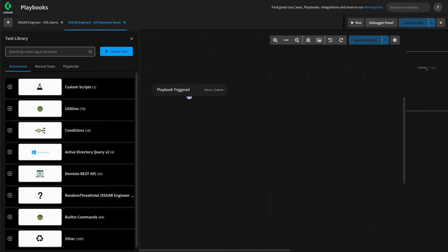In our previous video, we'd already built out the logic to generate a new password for the user, set that password on their account, and then expire their account to force a password change on next login. We don't need to rebuild that within this playbook. Within the playbook editor, we can actually copy those tasks from our previous playbook and then modify them to suit their use within a subplaybook.